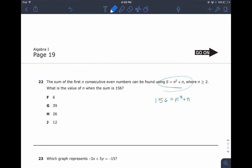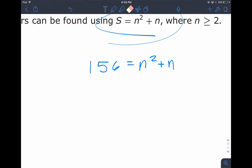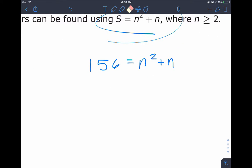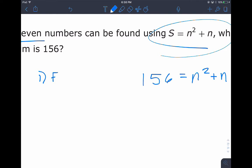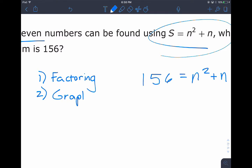Since n represents consecutive even numbers, you can probably eliminate answer G right away since it has to be an even number. There are multiple ways to solve a quadratic when you have an n squared and an n. One common way is factoring, and you need to make sure it's set equal to zero. I'll back up the answer by graphing as well — when graphing, you look for your x-intercepts.